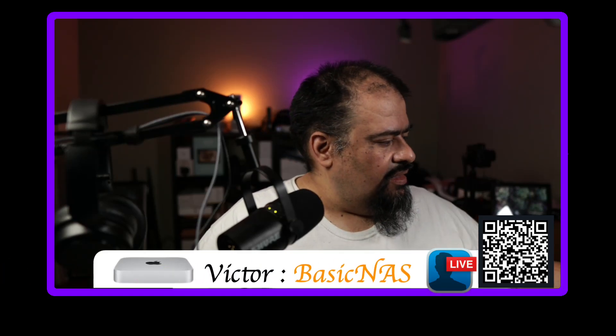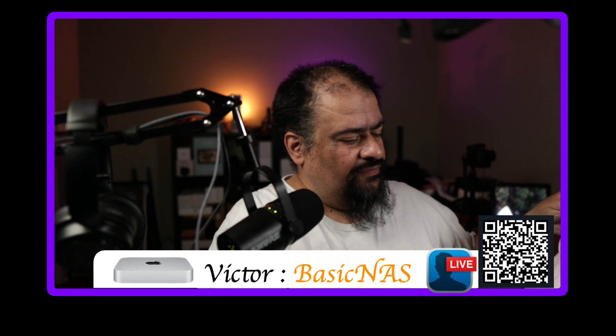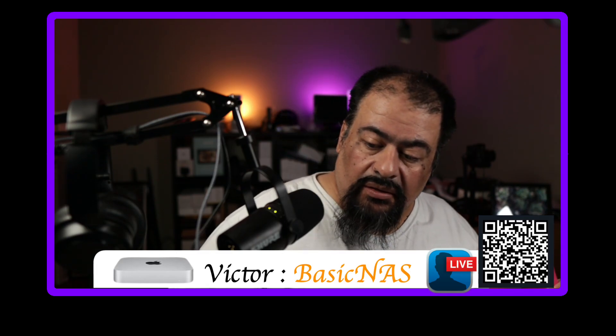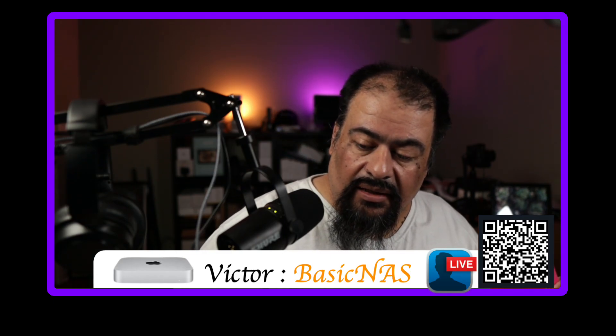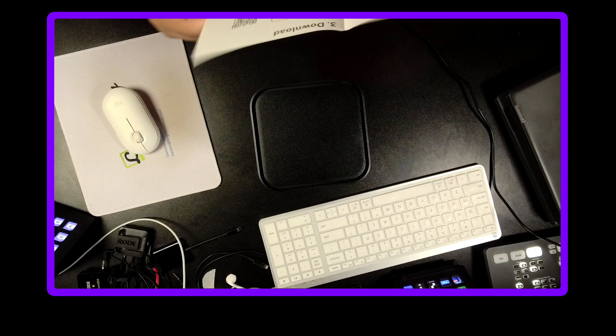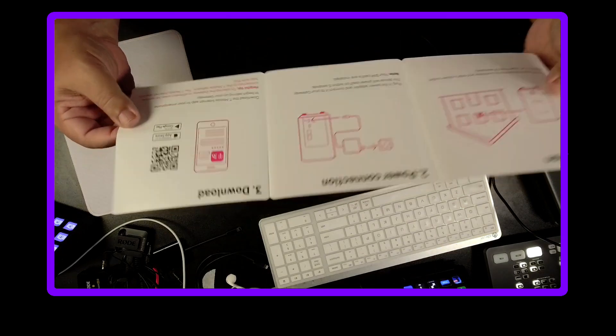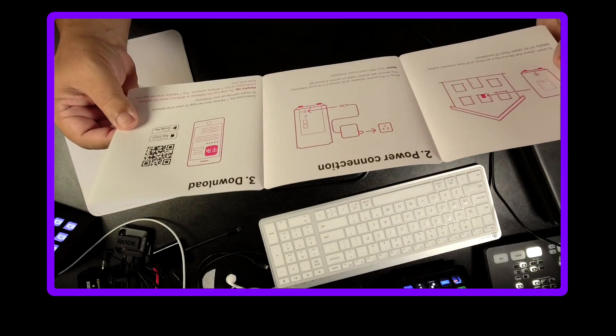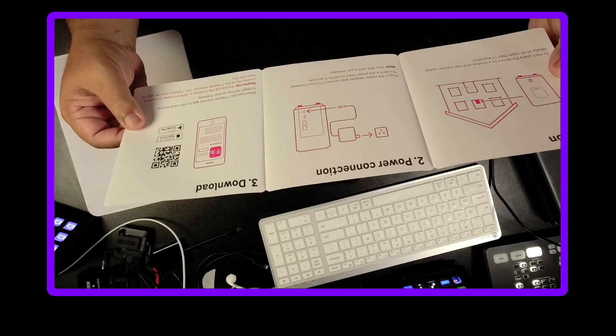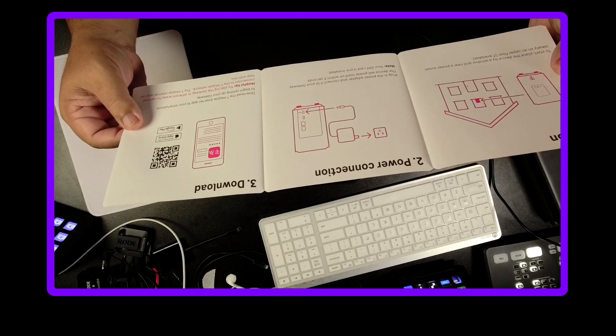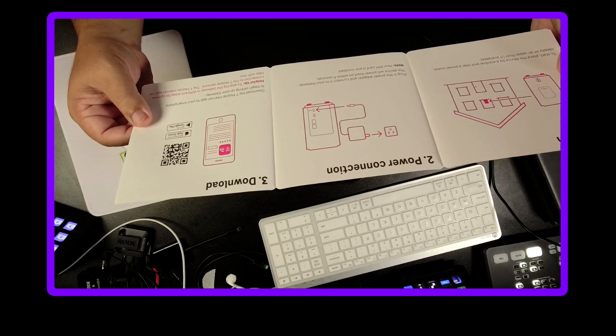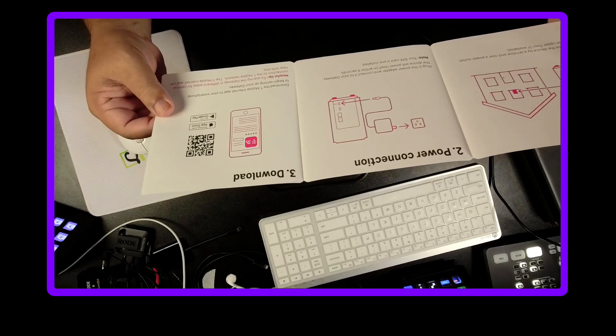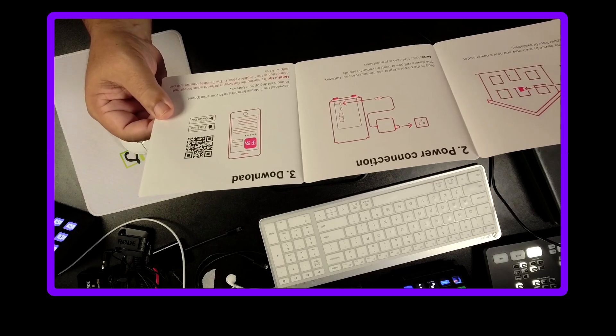So I am looking at the T-Mobile 5G router and we are looking at the quick start guide, which is basically saying to place it near a window, preferably the second floor if available, plug it in.